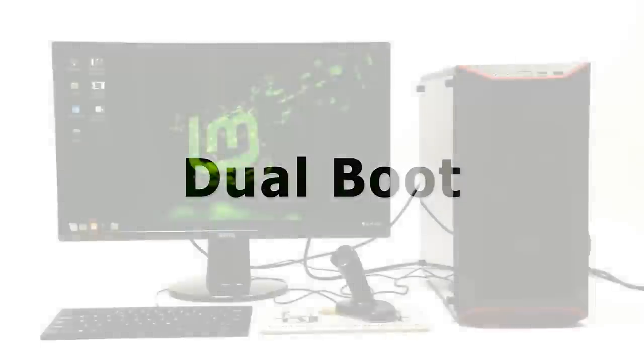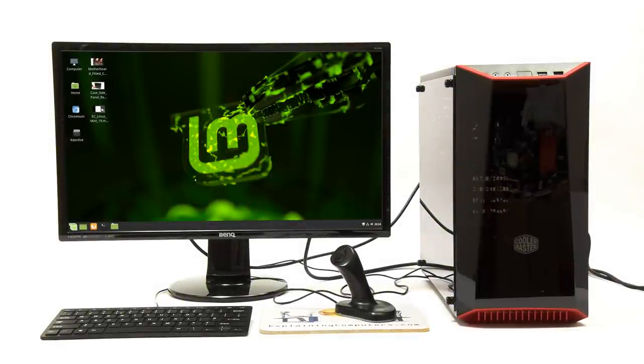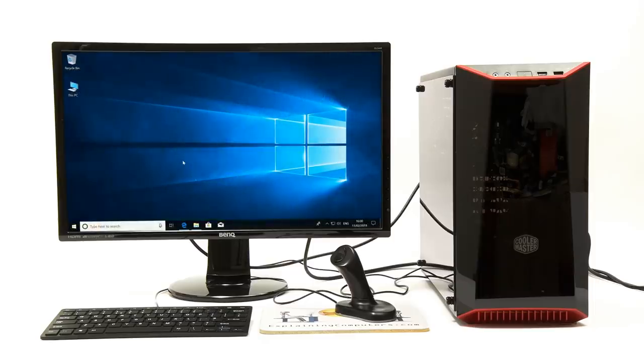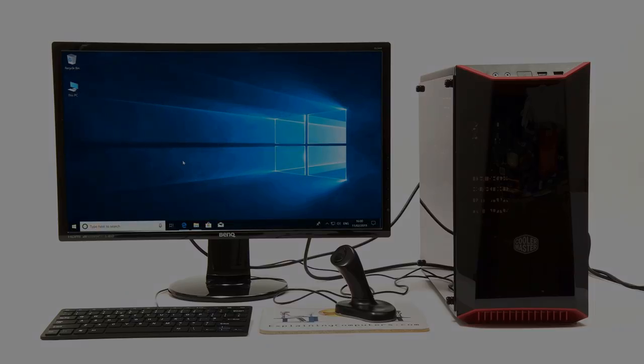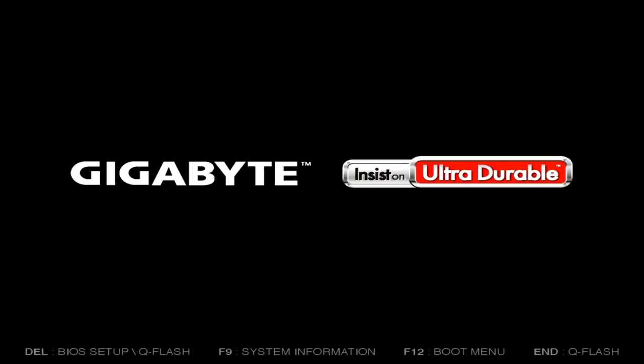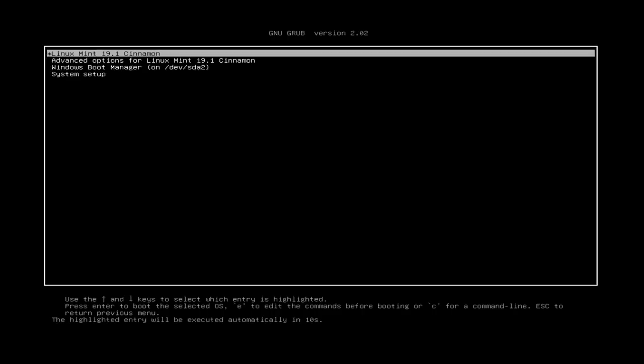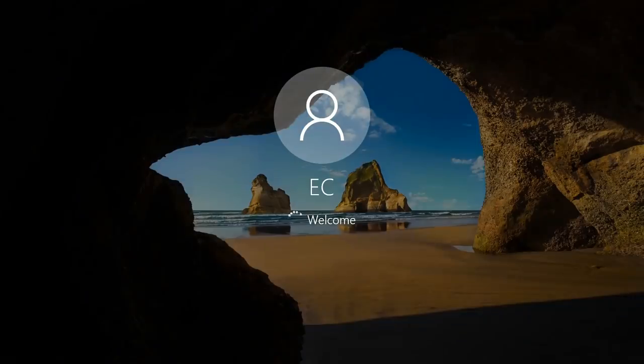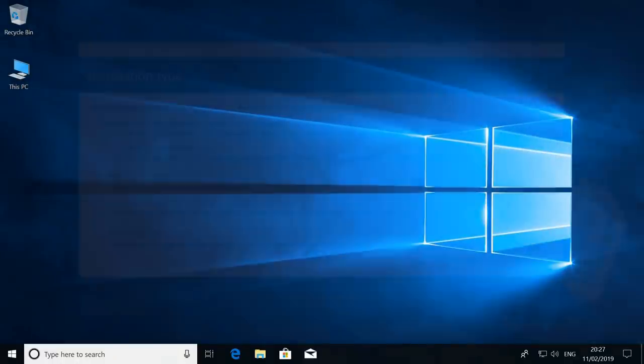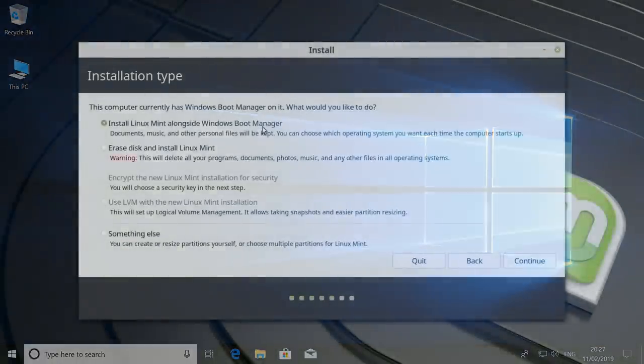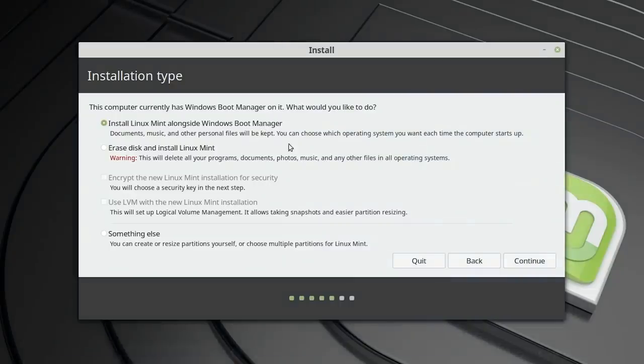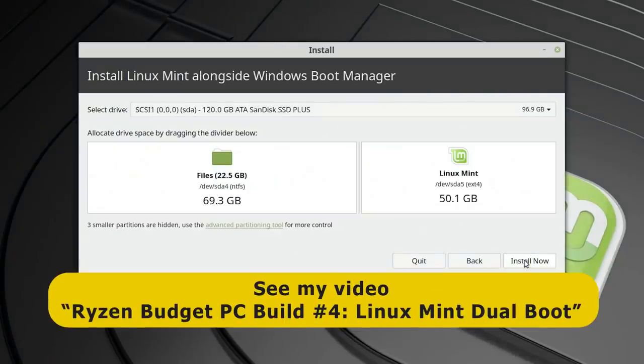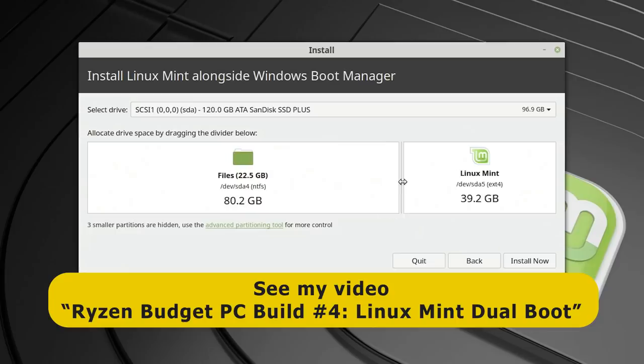A fourth solution for accessing Windows applications is to run Linux and Windows on the same hardware, but not at the same time. This may be achieved in one of two basic ways. The first is to set up a dual boot by installing Linux and Windows on the same system drive with a boot menu called GRUB that allows you to select between them when you turn on the computer. Most Linux distros provide this option during installation, and I've covered the setup process in depth in my video Ryzen Budget PC Build Number 4: Linux Mint Dual Boot.